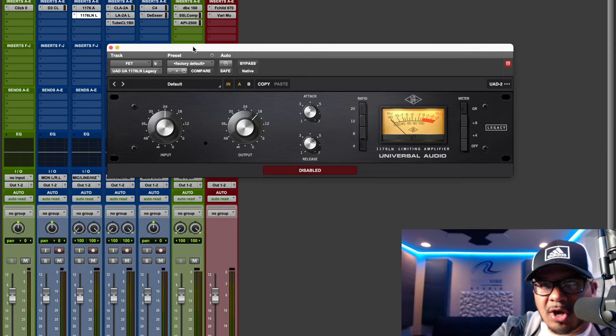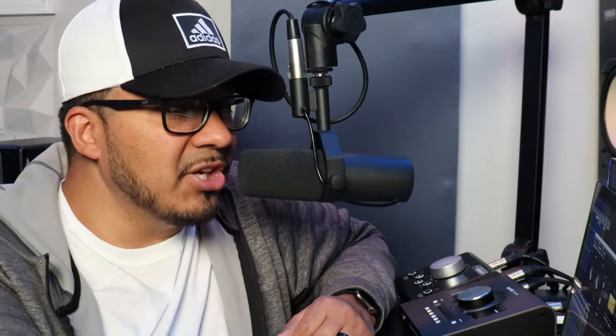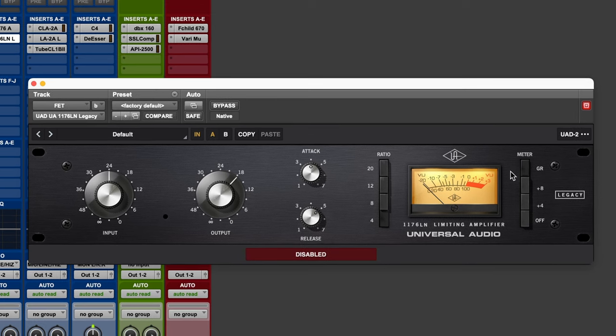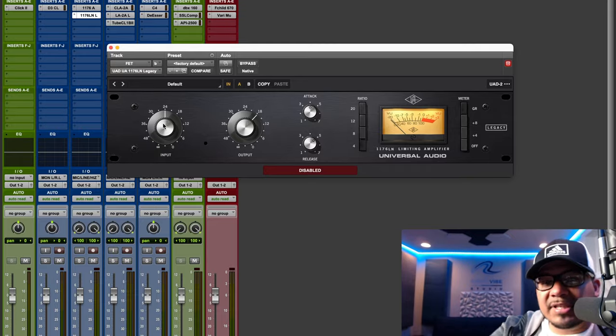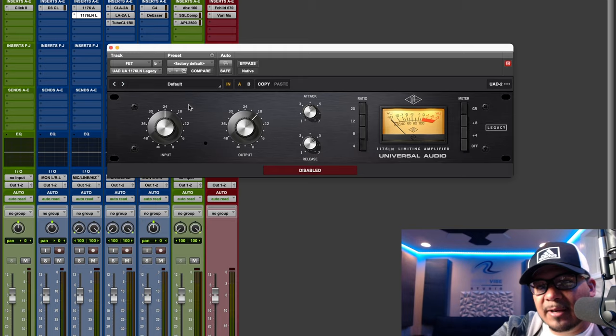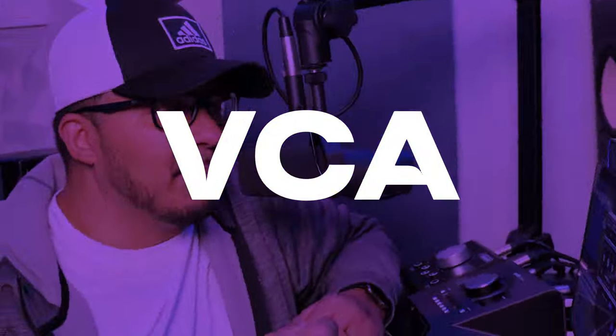Here's another version of the 1176 from Universal Audio. You'll see your typical settings: attack, release, and ratio. The meter shows the amount of gain reduction, and the input determines the level of the signal going into the compressor. The more you crank the input, the harder it's going to hit the compressor and the more gain reduction you're going to get.